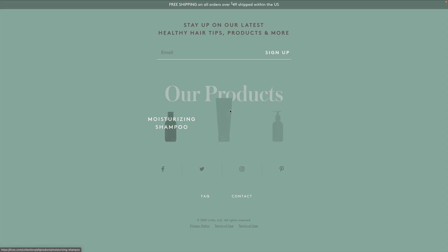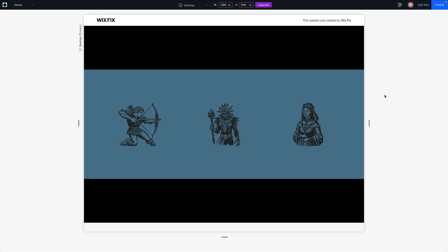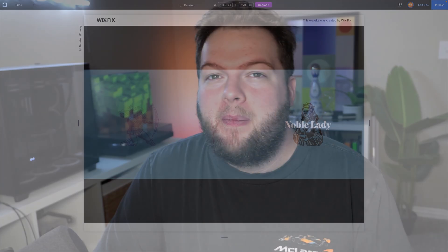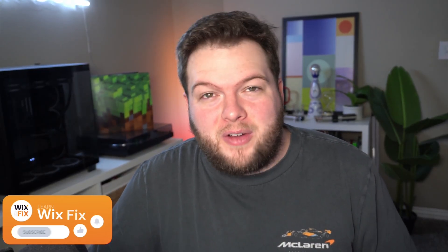And just like that, we've created this effect inside Wix Studio. It's not as polished as the reference website, but I've shown you the concept behind building this effect yourself. That's going to wrap it up for today's video. If you enjoyed it, please consider giving it a like and subscribing to the channel for more Wix Studio content coming soon. Thank you all, and I'll see you on the next one.